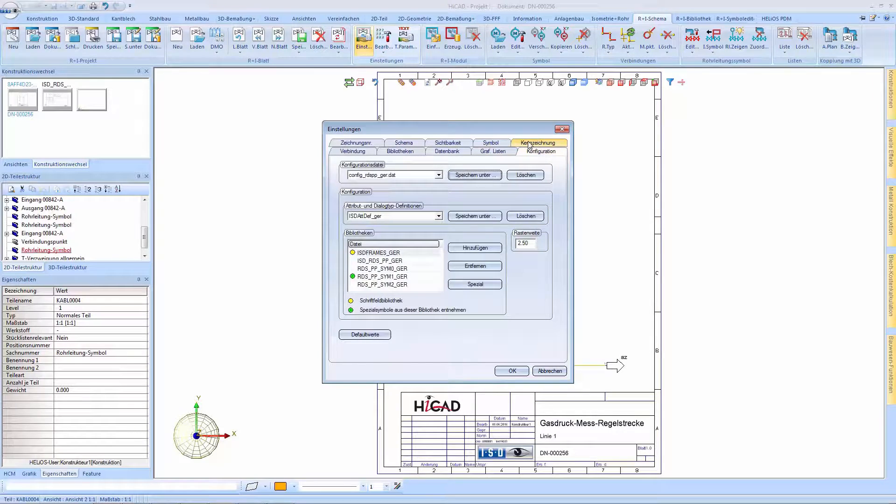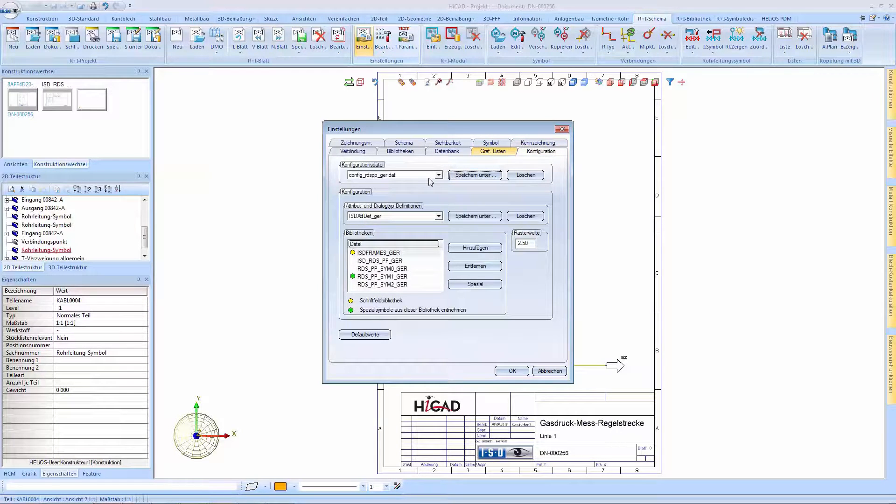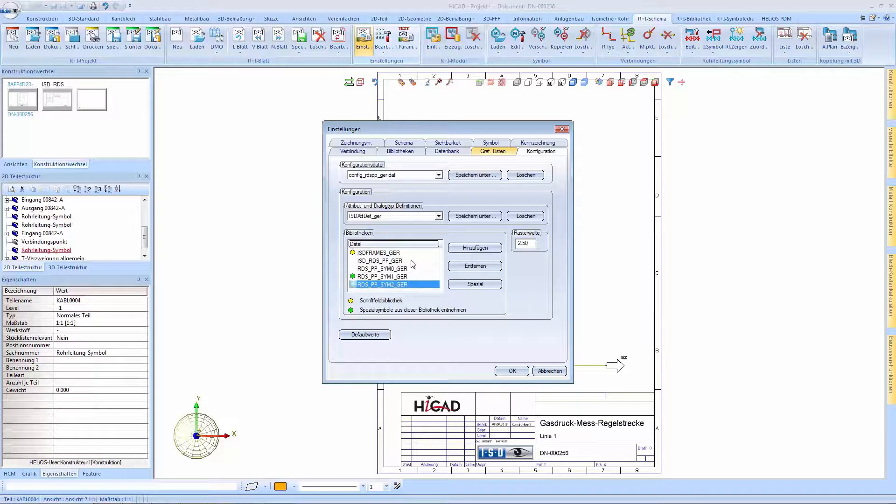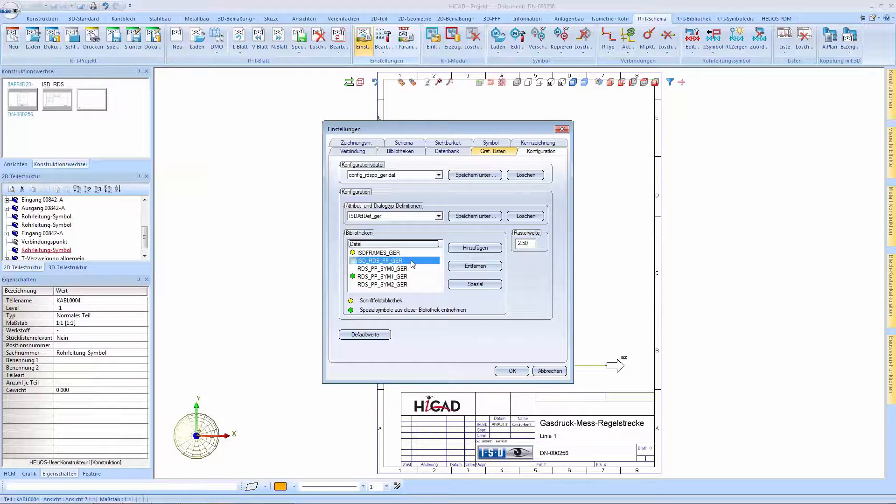For this designation system, we will define a configuration containing the symbol libraries provided by ISD, as well as the RDSPP templates library.